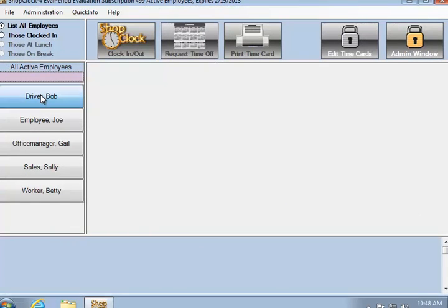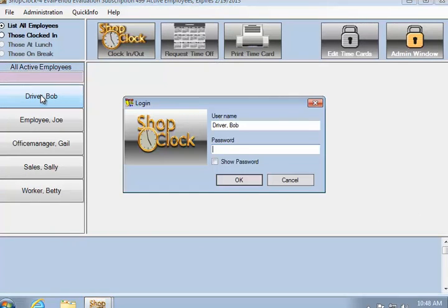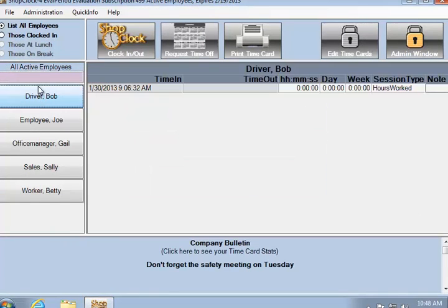After a couple of hours, Bob brings his time card back up, clocks out, then puts his time card away.